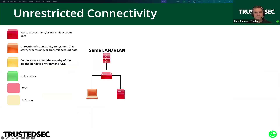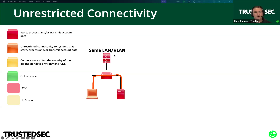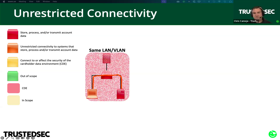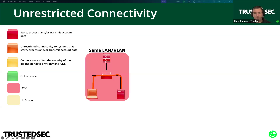To show it visually: two systems on the same VLAN — our red server is storing, processing, and/or transmitting account data, and our workstation can communicate directly with that server because there's no firewall. There's unrestricted connectivity, the firewall is not in the way of that communication. That means our workstation has unrestricted connectivity and is part of the CDE.